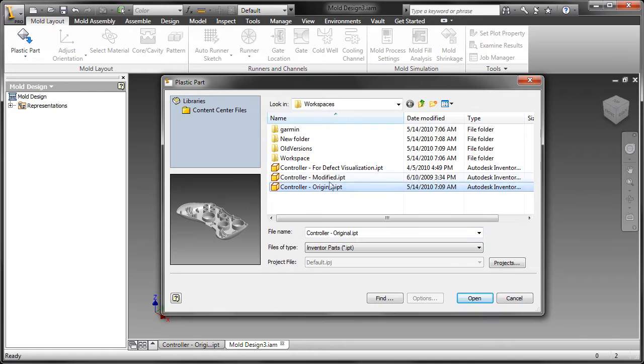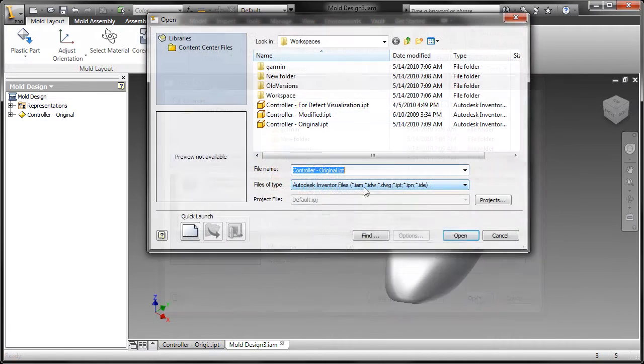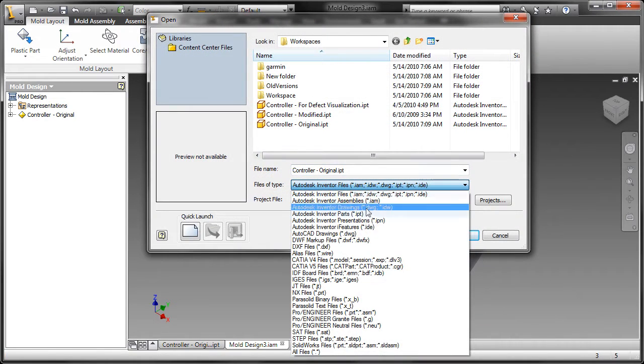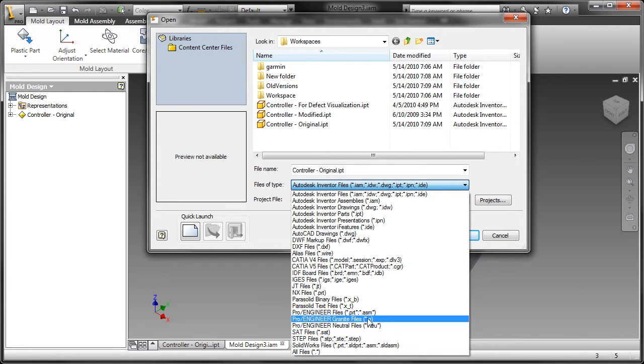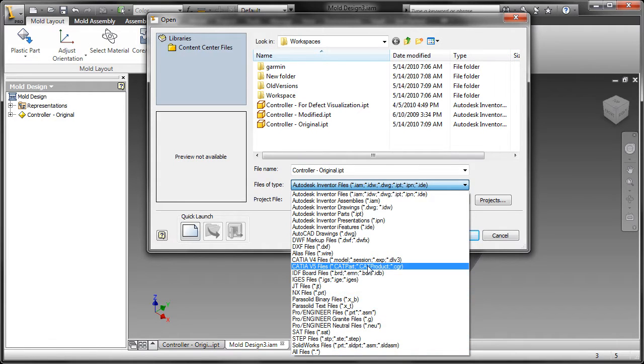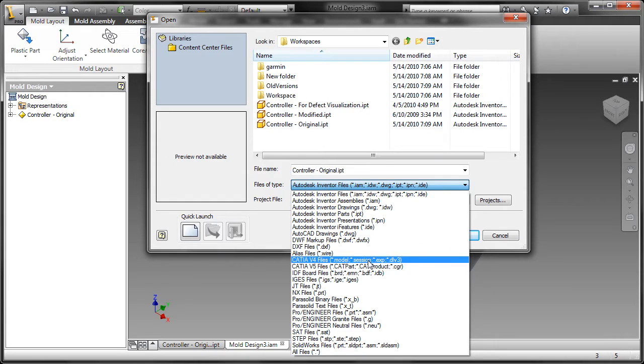To start, the first thing we do is import the plastic part. With Inventor, you have the choice of bringing Inventor data associatively, or since Inventor has the most comprehensive set of native translators, you can import geometry from virtually any 3D CAD system.